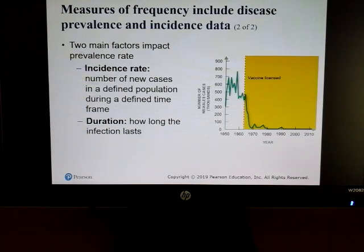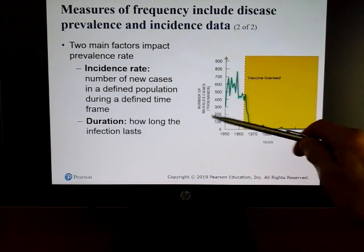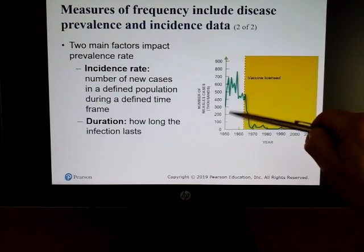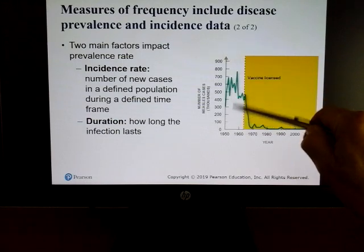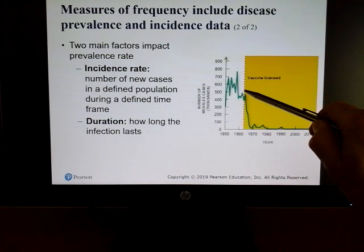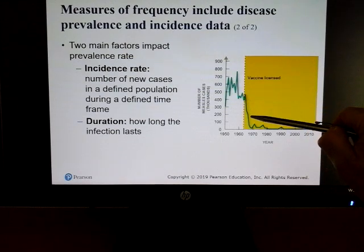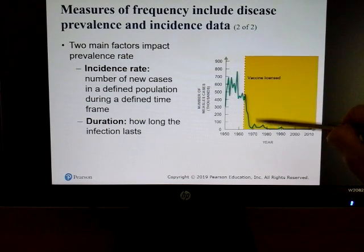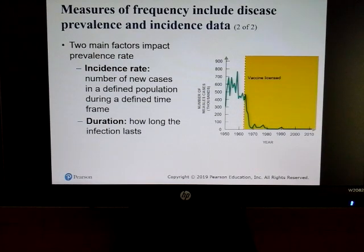You look at the incident rate, and duration is how long an infection lasts. Here's an example with measles — in the 1950s and 60s there was an up-and-down pattern in cases, but once we got the vaccine, the number of cases went down significantly. Vaccinations are very important to control many different types of infections in our populations.